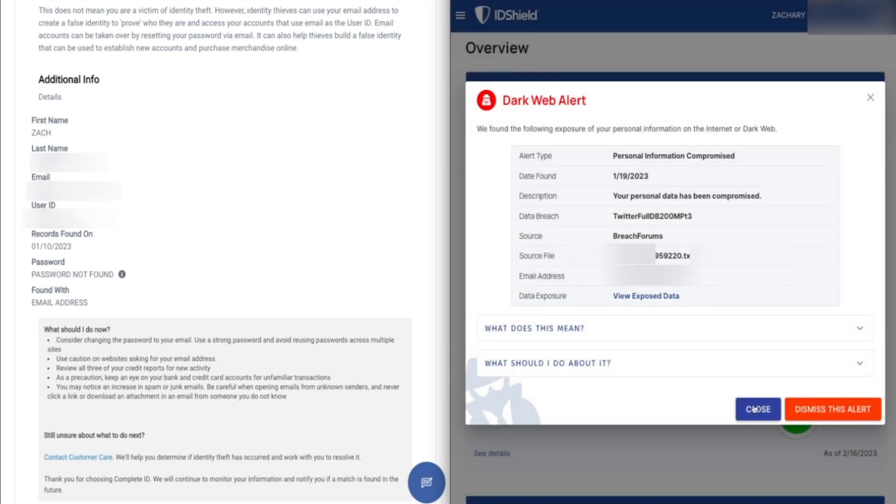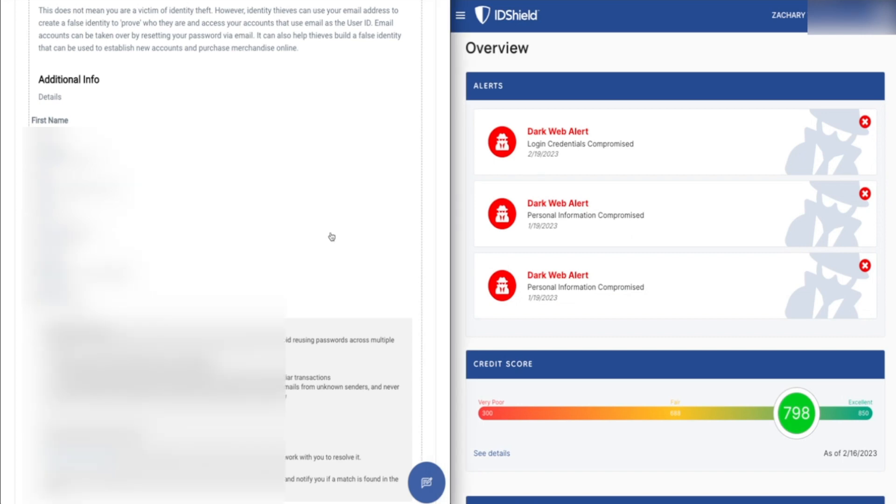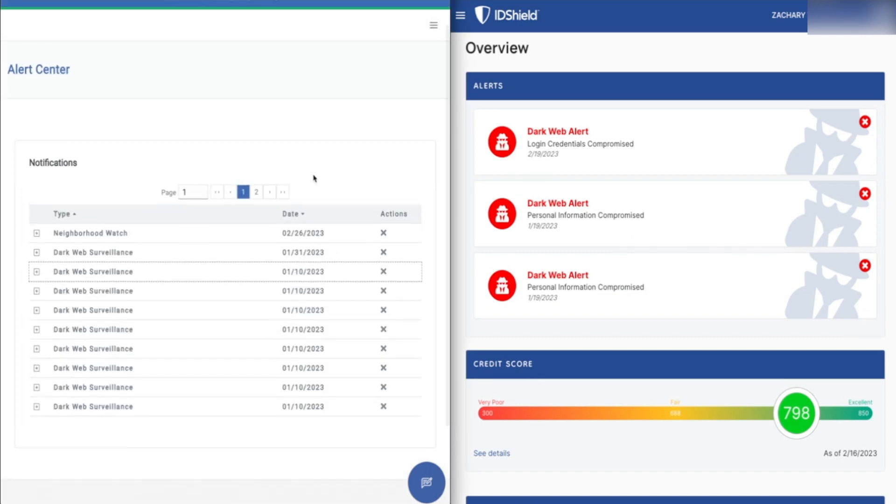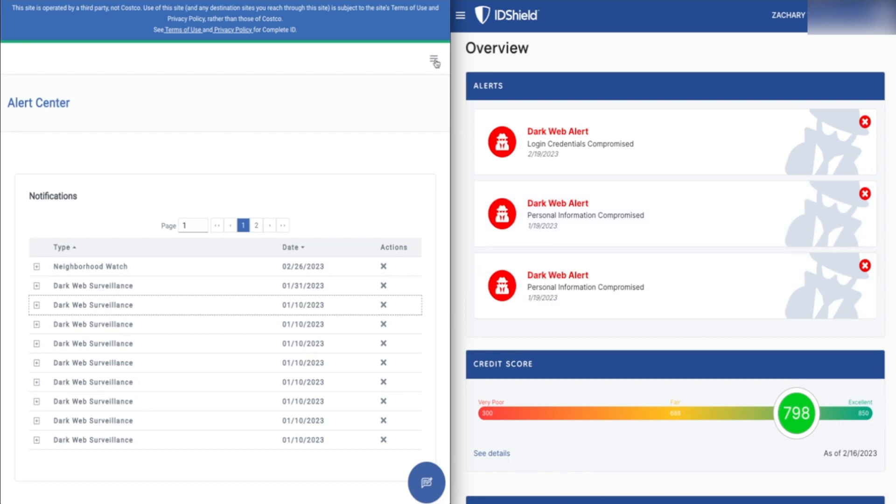But at the end of the day, both of them are saying my password wasn't found, but it's a good idea to update your password. Anyway, that's what the dark web monitoring is like. I think, given the limitations of ID Shield here that I mentioned earlier, I definitely prefer Complete ID in that regard.